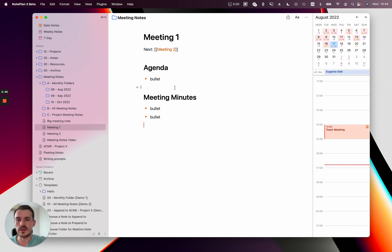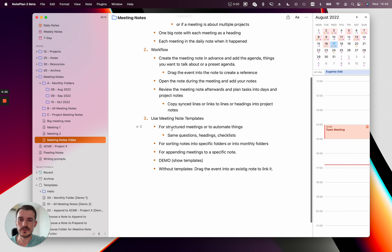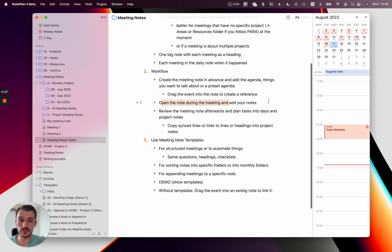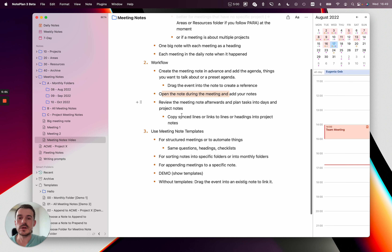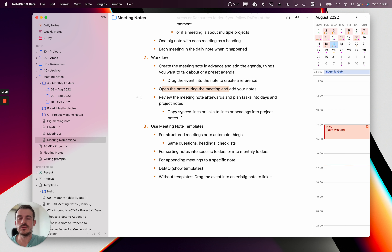Then the meeting starts and you actually start taking the meeting minutes — whatever is relevant. You can always see your agenda points and talk about them and won't forget them. The second step is you open your meeting notes during the meeting, and the third step is after the meeting you review your meeting note and then plan tasks and create action points.